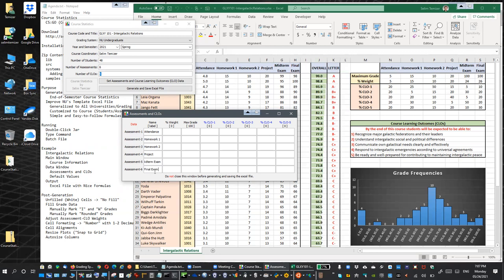If you don't fill in a name, the default is the label shown (e.g., 'Assessment-1'). We enter the weights: attendance is 5% of the overall grade, homework one is 15%, homework two 10%, project 20%, midterm 24%, and final exam 26%. We also enter the maximum grades: attendance is out of 5, homework one out of 15, homework two 10, project 20, and midterm and final are out of 100. The default value for maximum grade is 100.